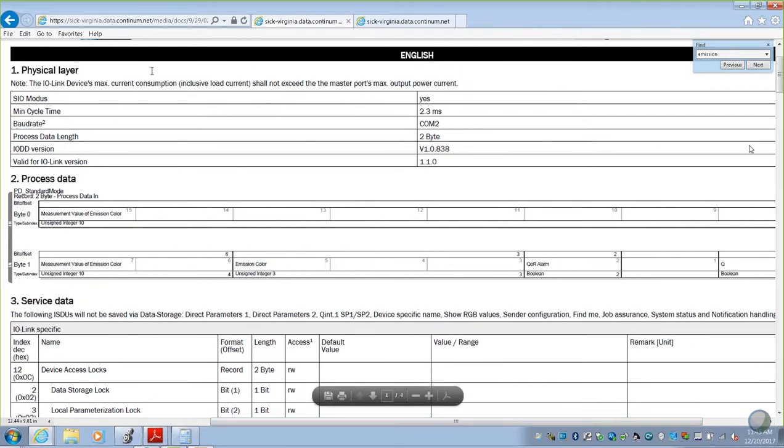This is the top here, physical layer, is essentially how we're communicating and what we're talking to. Then, process data is the information that the sensor sends continually, all the time. Every update cycle, this data is being updated.